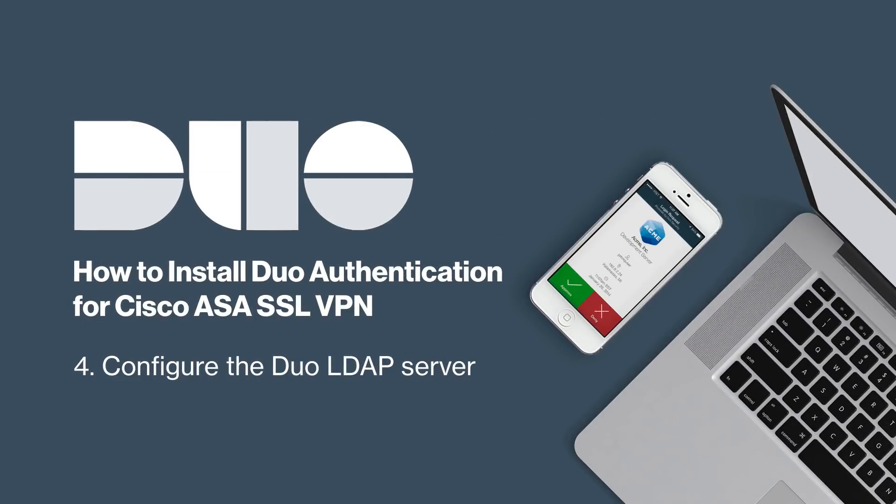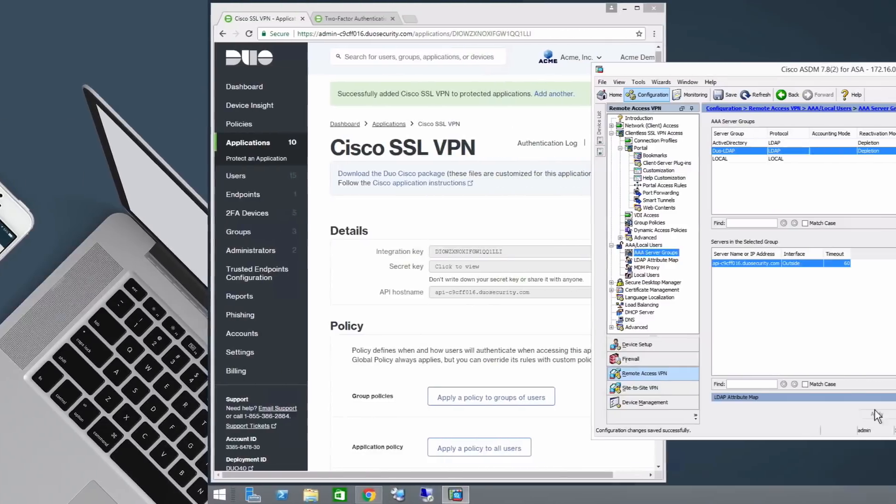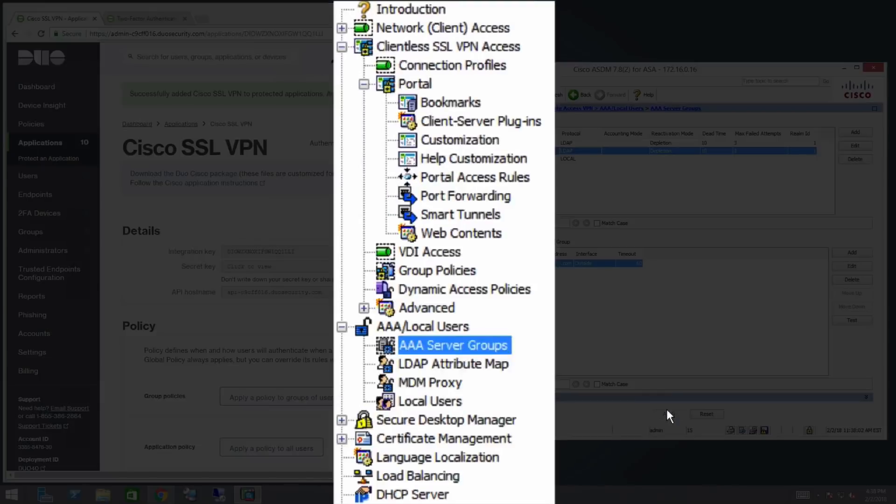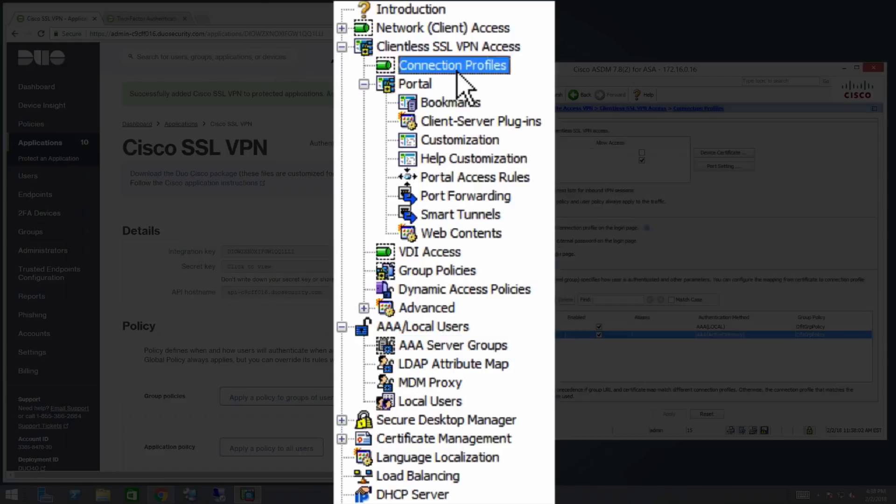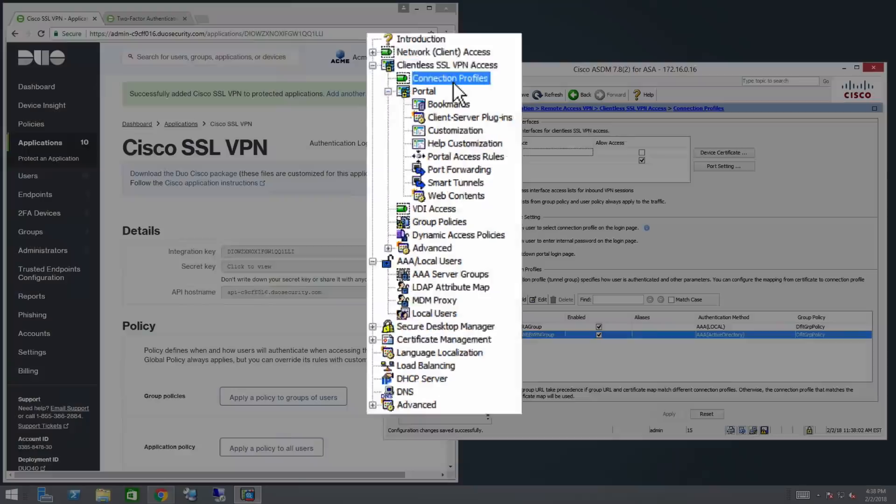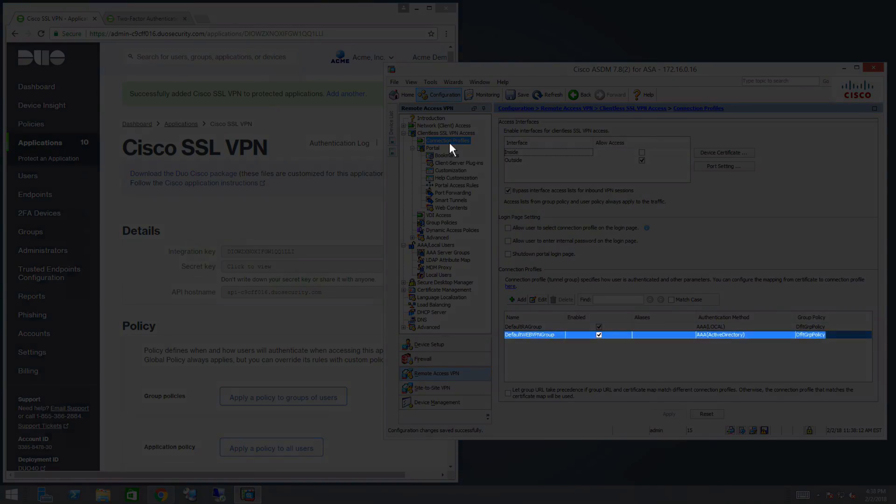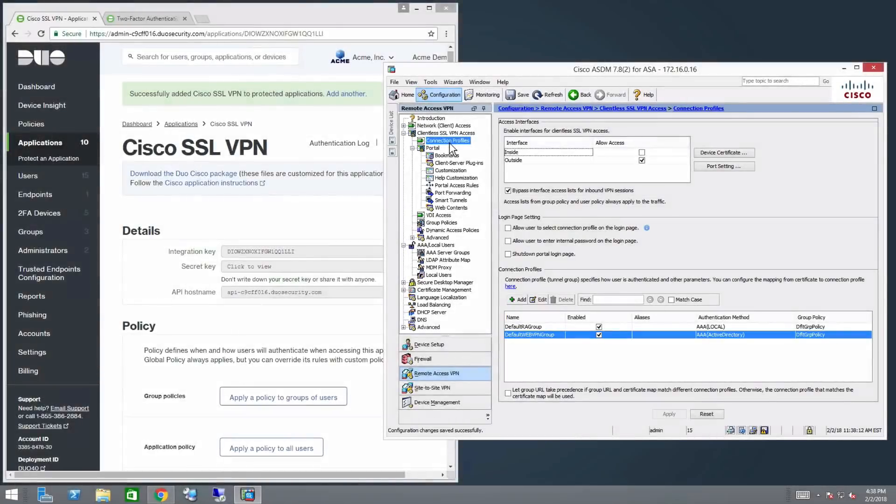Now configure the Duo LDAP server. In the left sidebar, navigate to Clientless SSL VPN access, Connection Profiles. Under Connection Profiles, select the Connection Profile you want to modify. For this video, we will use the default Web VPN group.